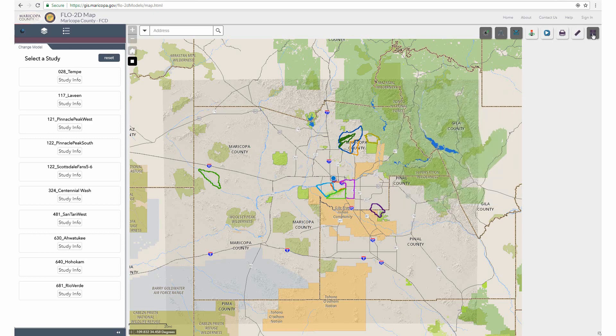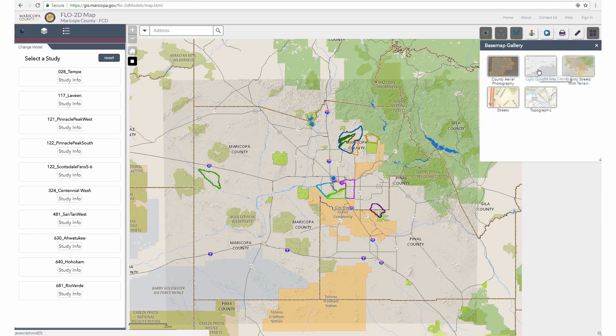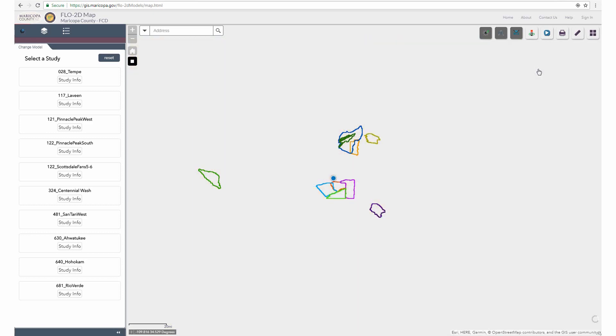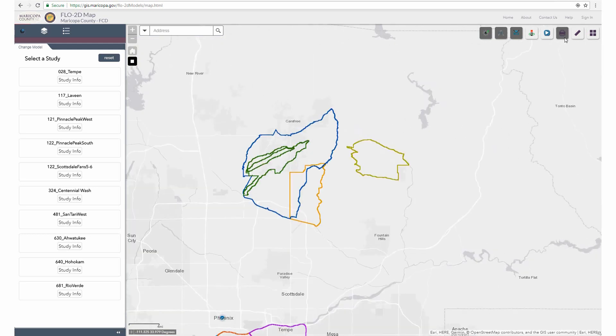The base map gallery allows the user to change the map in the background. There are options for aerial photography, streets, topo, and more.